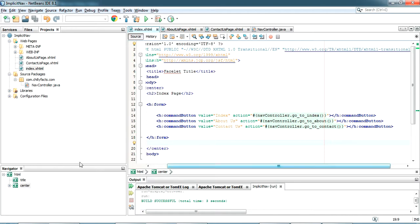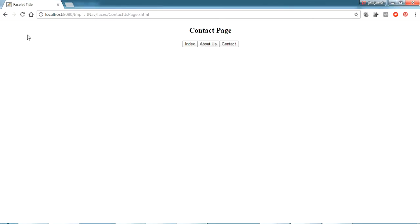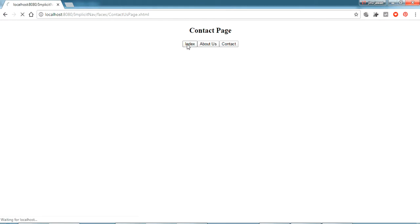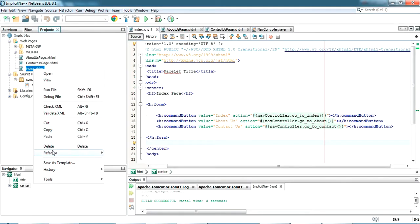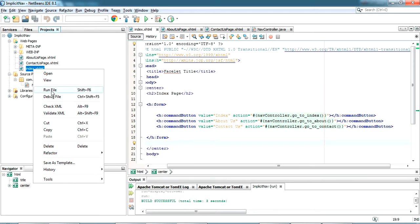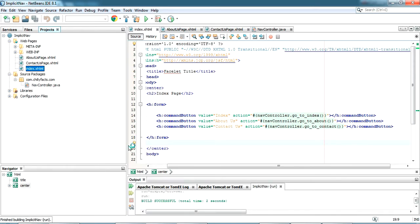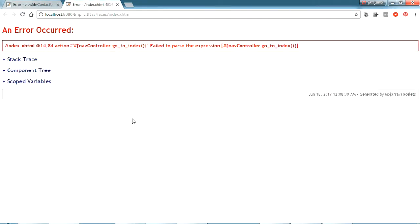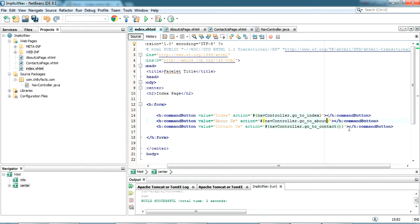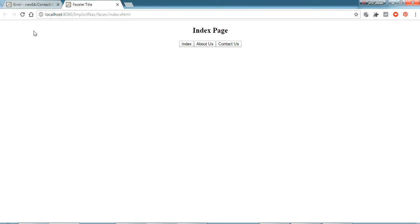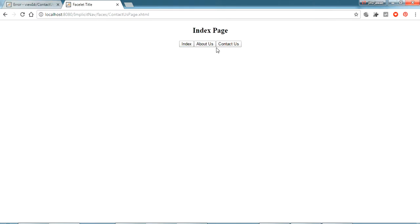Now I'm going to my index. Here we have taken the action as the name of the page. Now here I'm giving as a JSF managed bean function. Just give navController.goToIndex. I have updated all the three values here. Let me refresh. Yes, it's not working. I'll have to remove the braces. Let me refresh. Yes, there is no need of braces for that function. It's loaded. Let's try and click contact us page. Yes, it's going to contact us page. Going back to index and I'm just clicking about, it is going to about page.